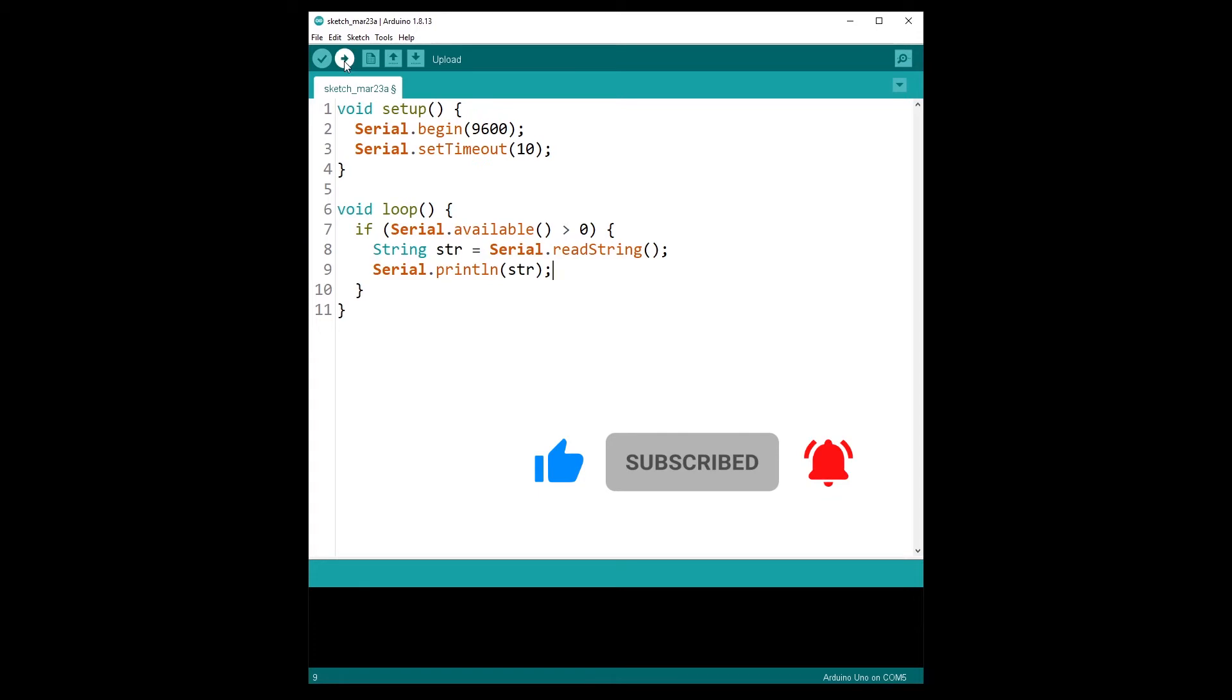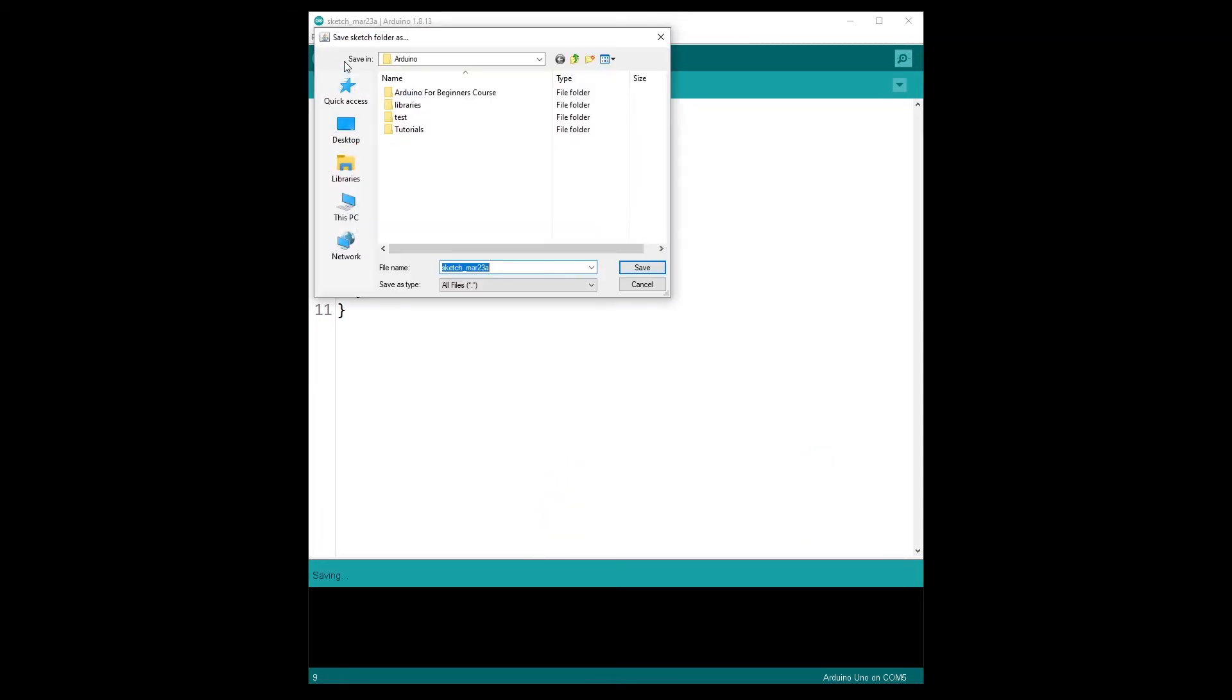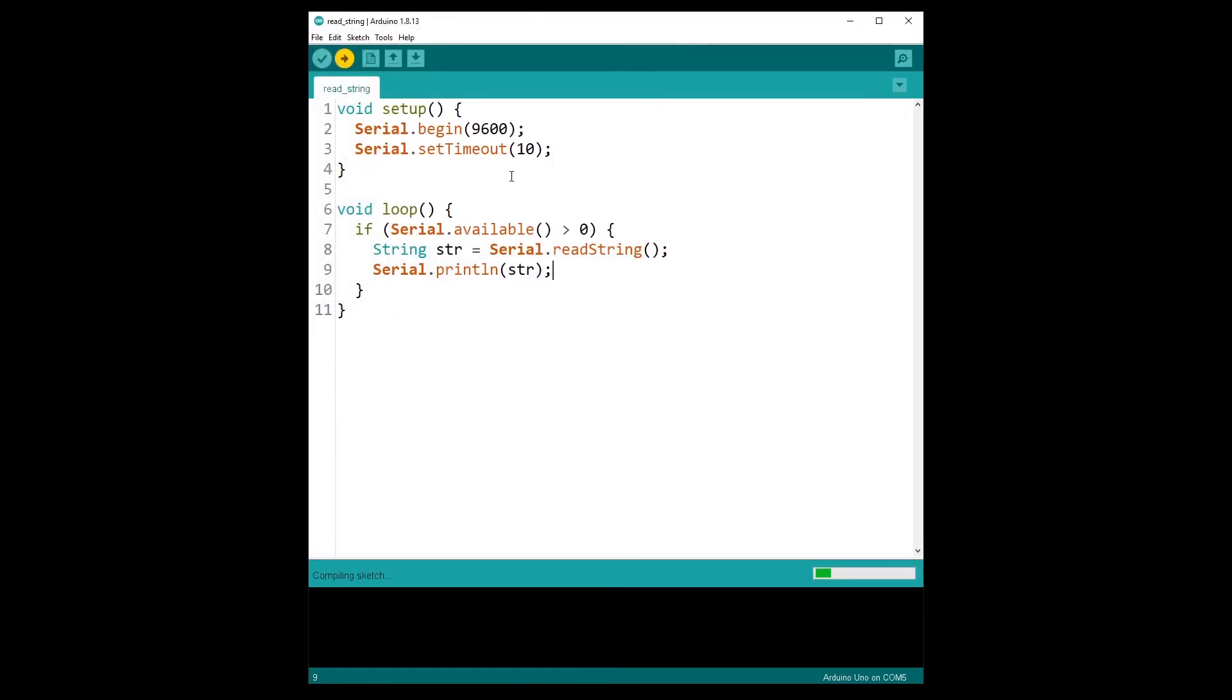So now what I can do is just upload the code to the Arduino. Make sure that, let's name it read string, make sure you have connected your Arduino board.